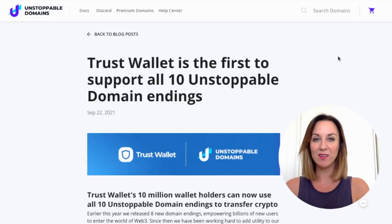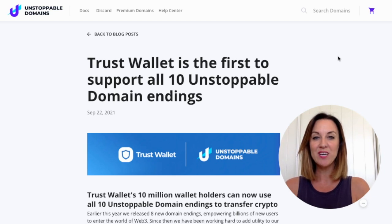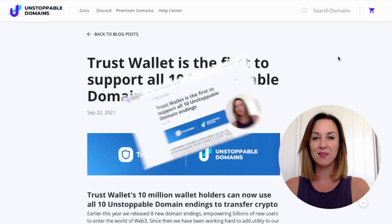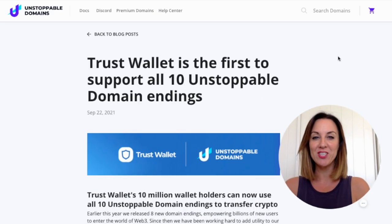In this quick tutorial, I'm going to show you a simple way that you can send and receive your transactions within the Trust Wallet using unstoppable domains. For more information, please check out everybithelps.co.uk.